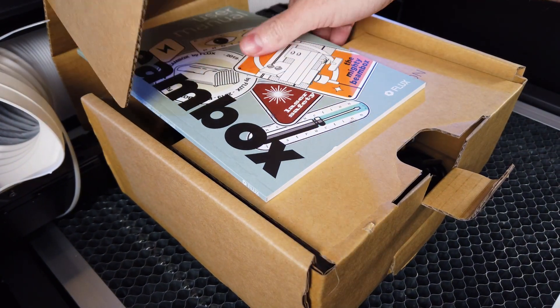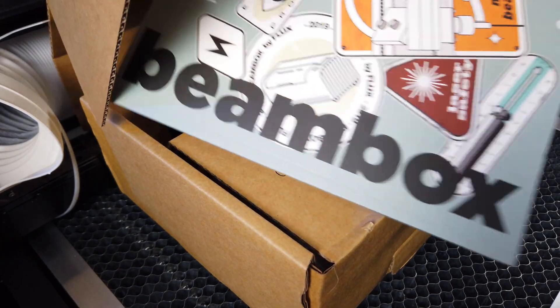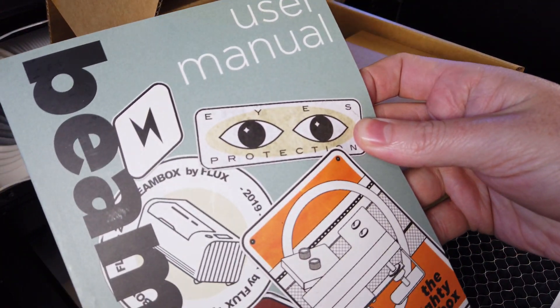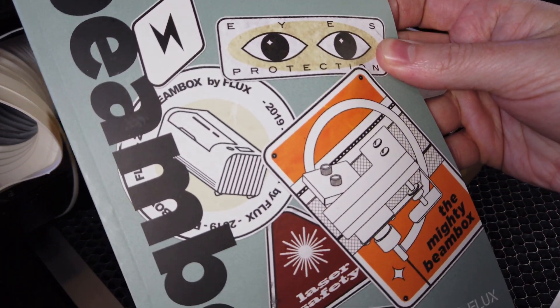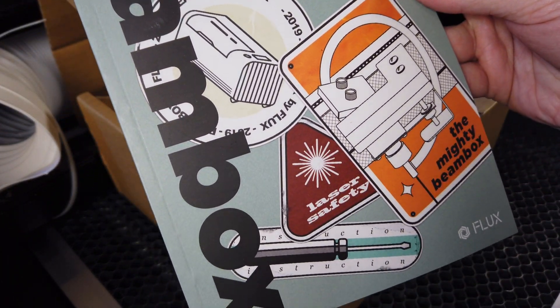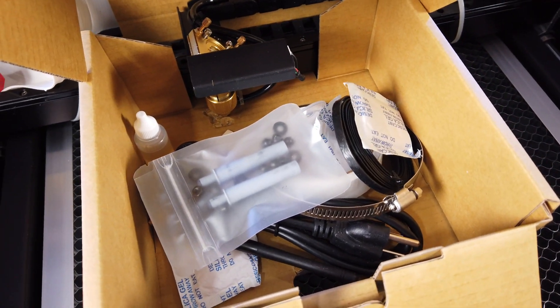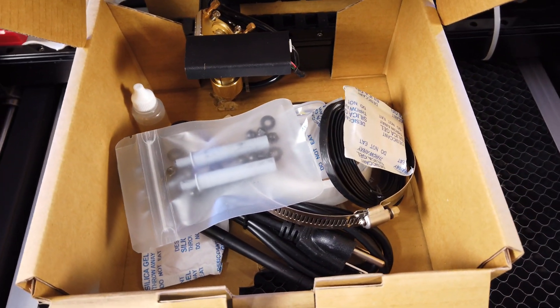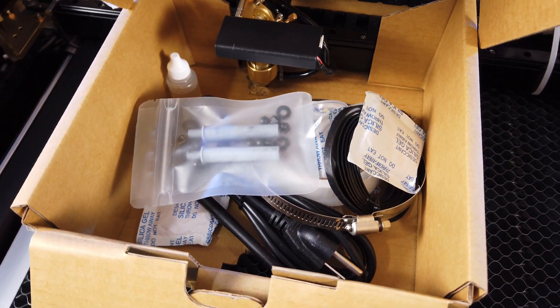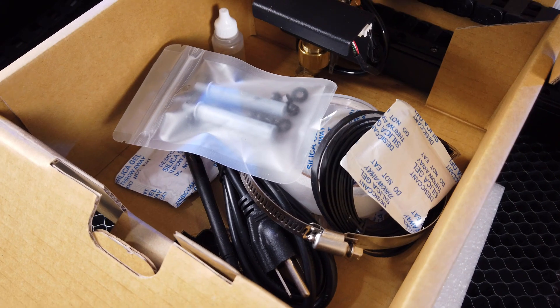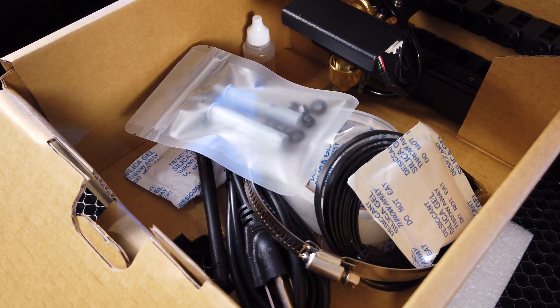The first thing we find in the box is a decently thick user's manual. This box is also attached to the laser head and probably just moved around a bunch during shipping. That's how we got that hole in the top. Let's get everything out of this box.